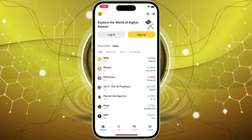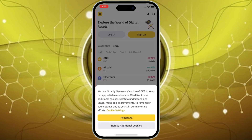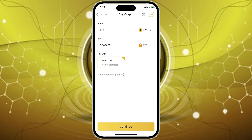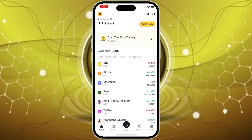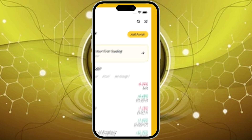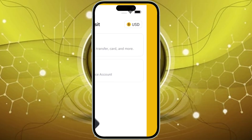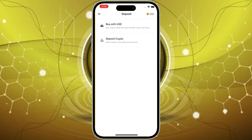Once you're logged in and verified, you'll need to head to the Buy Crypto section. On the app, tap Add Funds at the top of your screen. On the website, click on the Buy Crypto option on the top navigation bar.